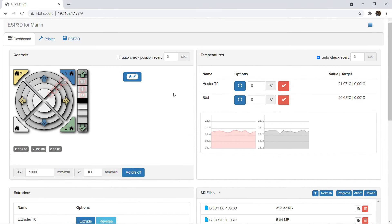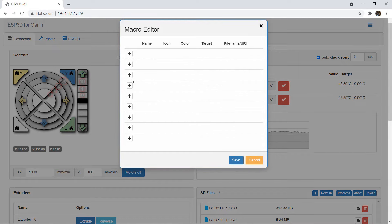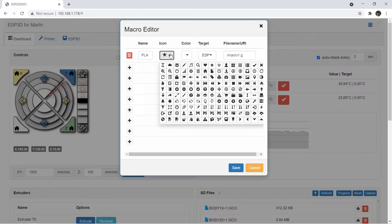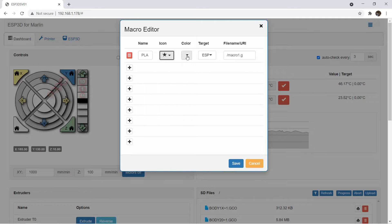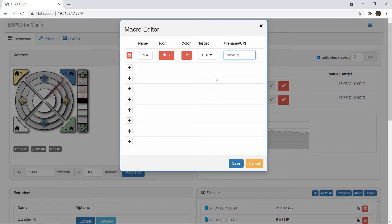Besides that, another handy feature is that we can set up some macro next to the panel. For example, if I want to add a preheat PLA button, I can click here to use the macro editor and create a new button. Let's say the name of this button is PLA. Select an icon and a color and the target is ESP. We will put all macro files inside a folder. I will put all of them inside the M folder. For this preheat PLA macro, the file name would be M1.G.